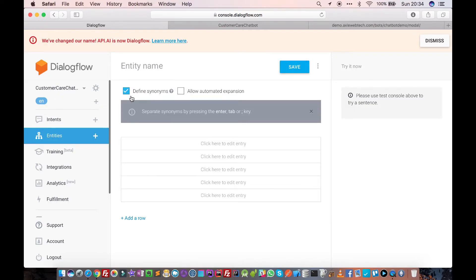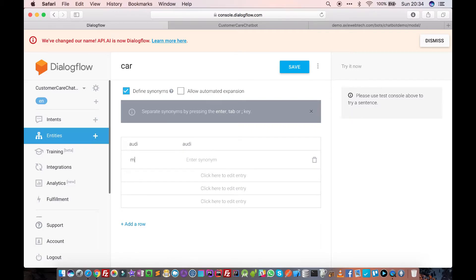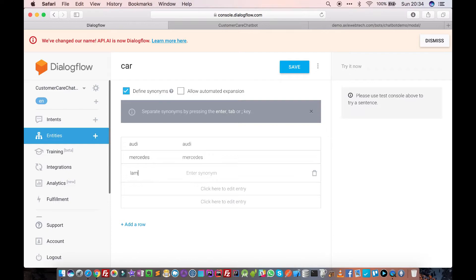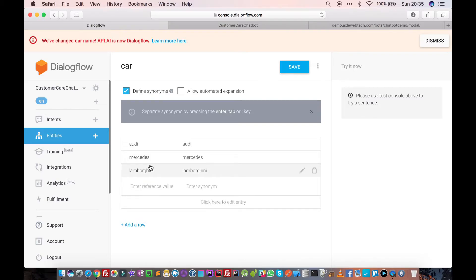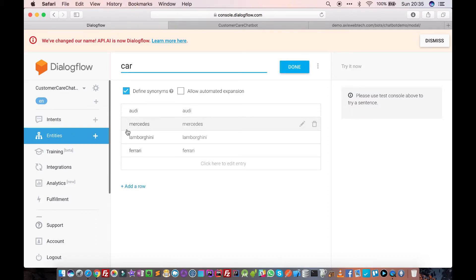Click on 'Create Entity' and give it a name called 'car'. Here we define different names — the reference value is the actual value used in the system, and it can have different synonyms. Let's add: Audi, Mercedes, Lamborghini, Ferrari. You can add more names; for now we just add four. So we have a car entity with four values: Audi, Mercedes, Lamborghini, and Ferrari.